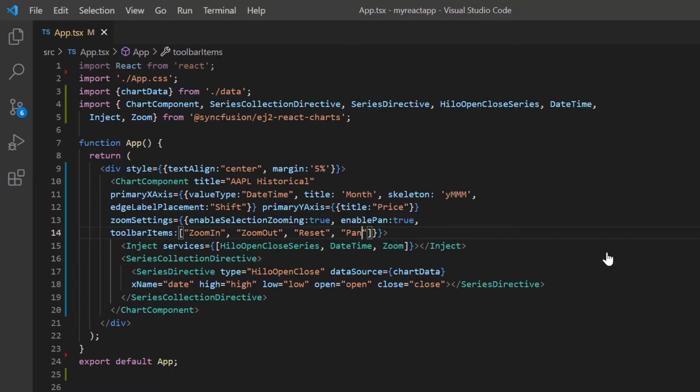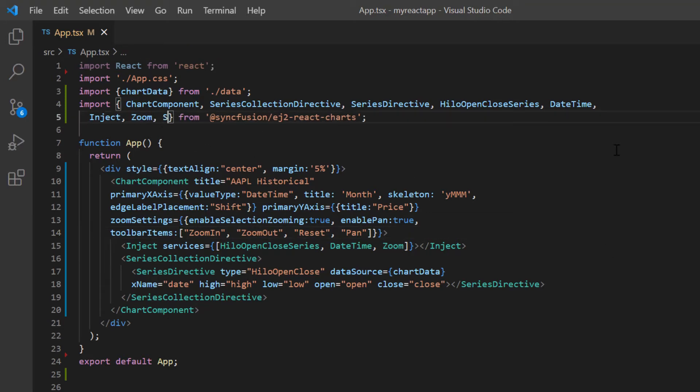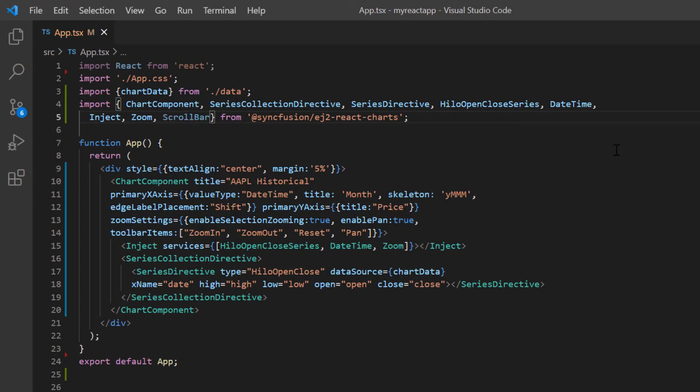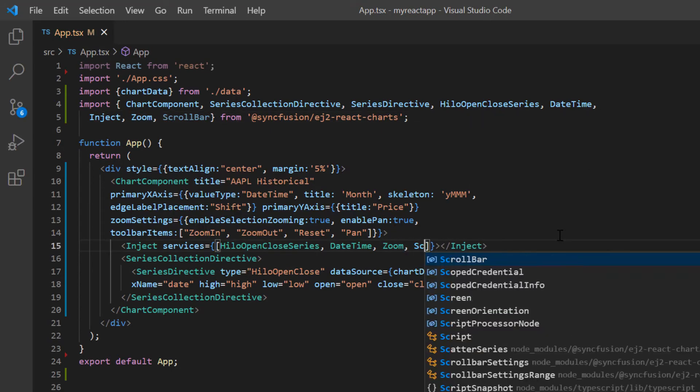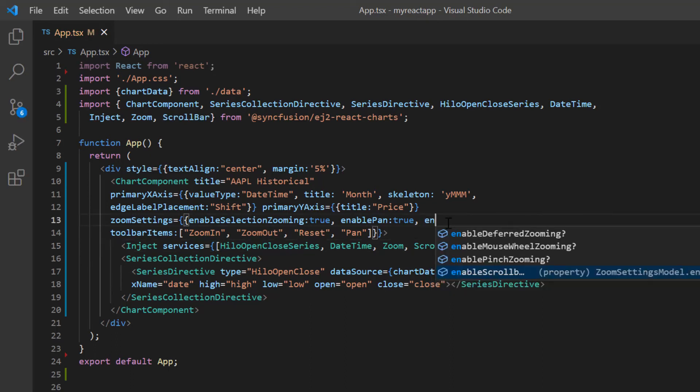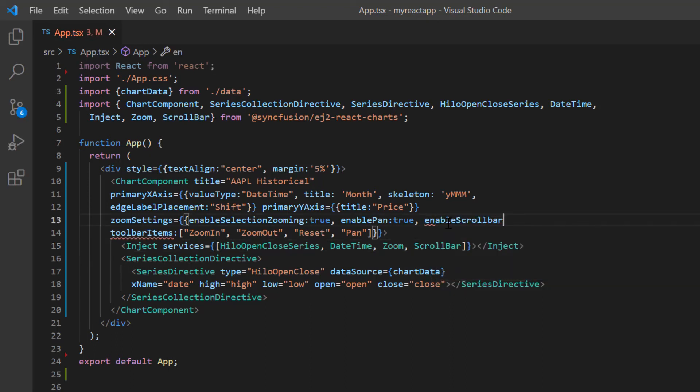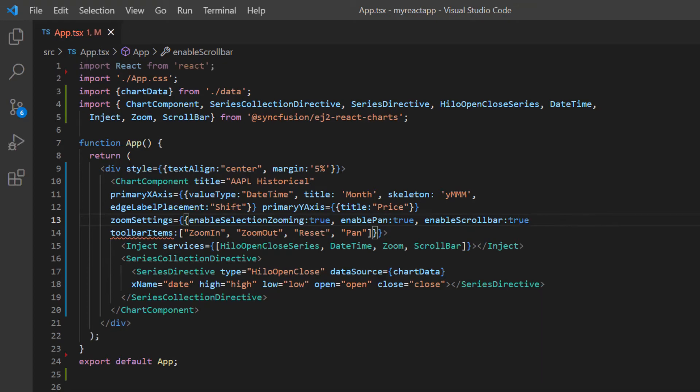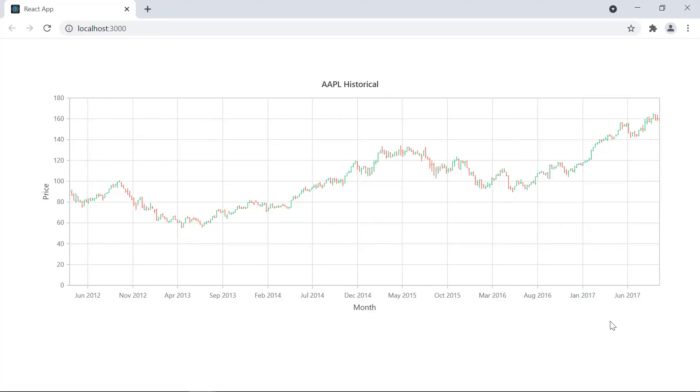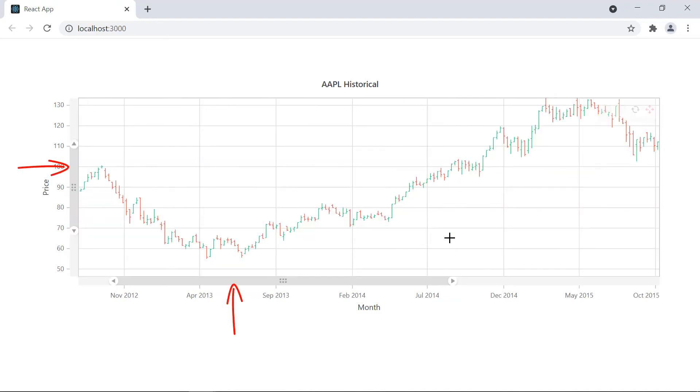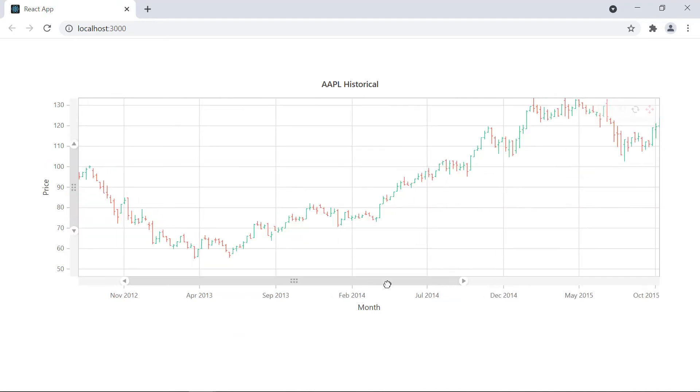Next, I will show you how to apply the scroll bar in the zoomed area. I import the scroll bar module from Syncfusion React Chart package and inject it into the chart services. In the zoom settings, I add the enable scroll bar option and set its value to true. Look at the chart now. When I zoom the chart area, a scroll bar will appear, and I can scroll to view the chart data.